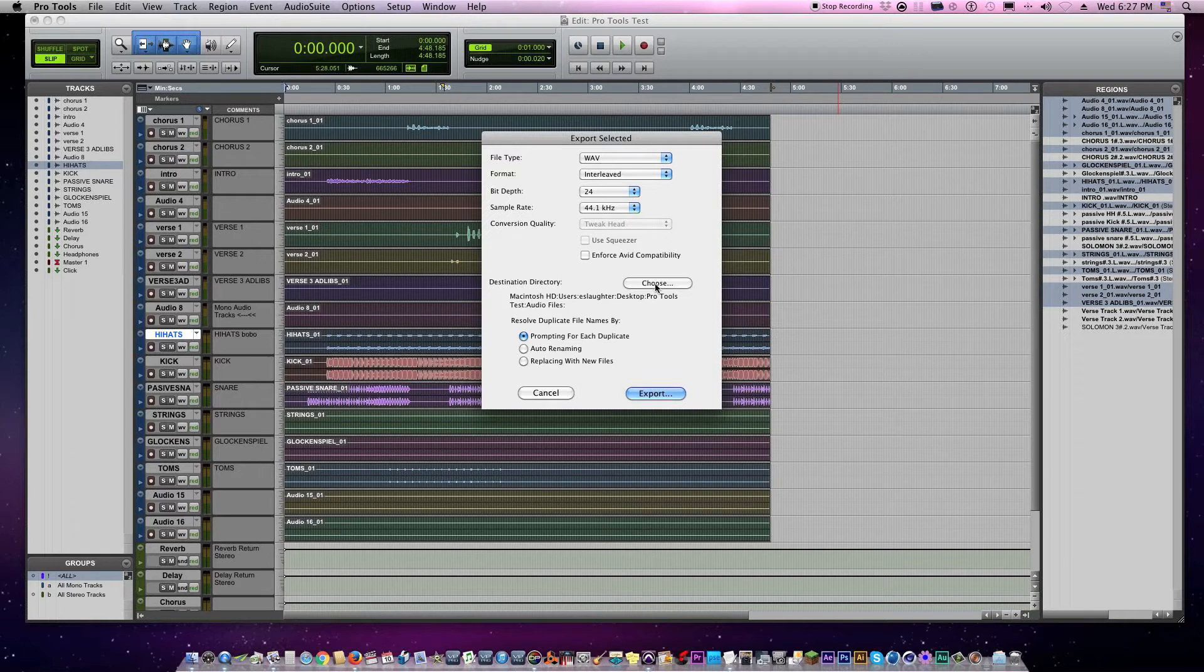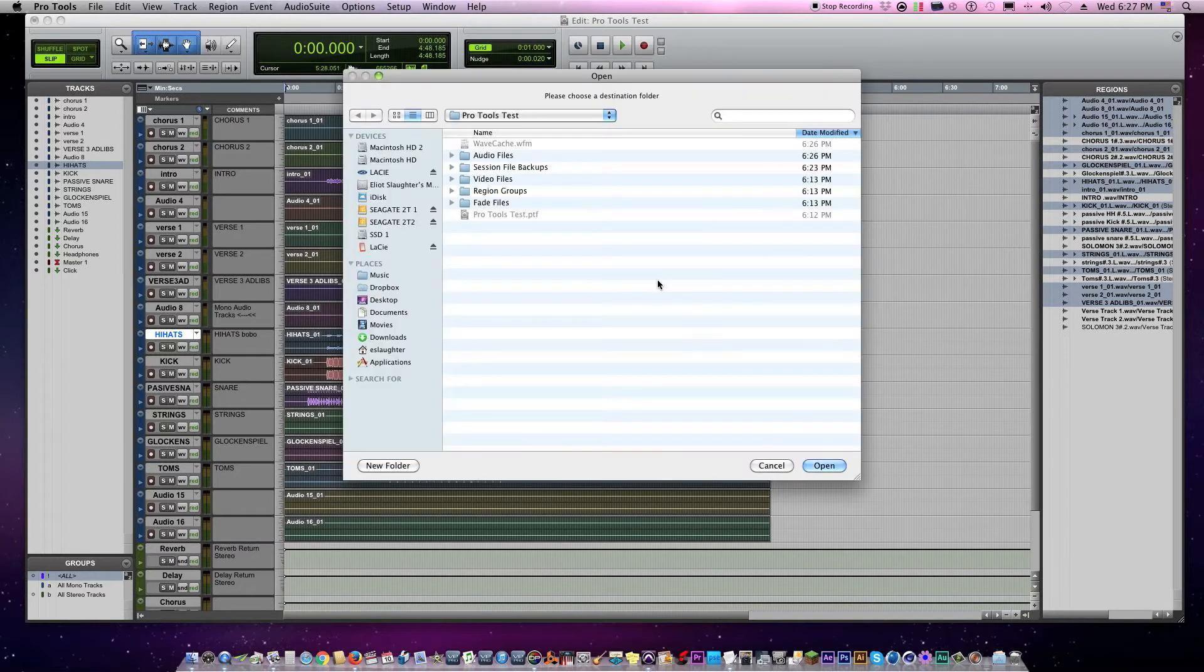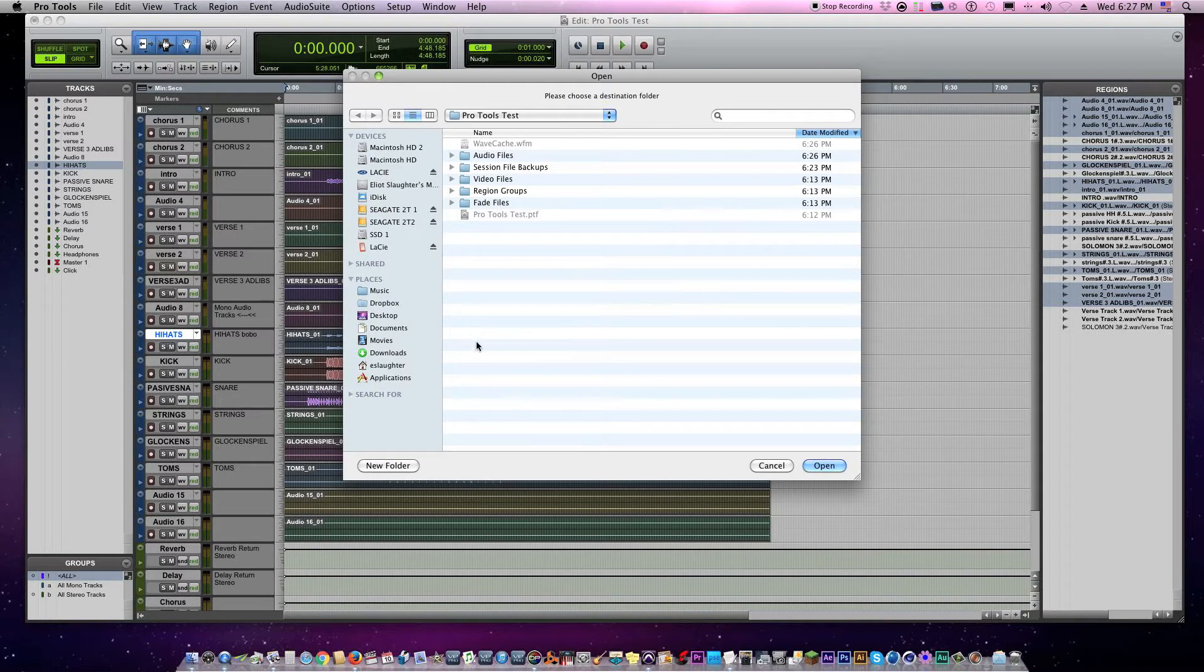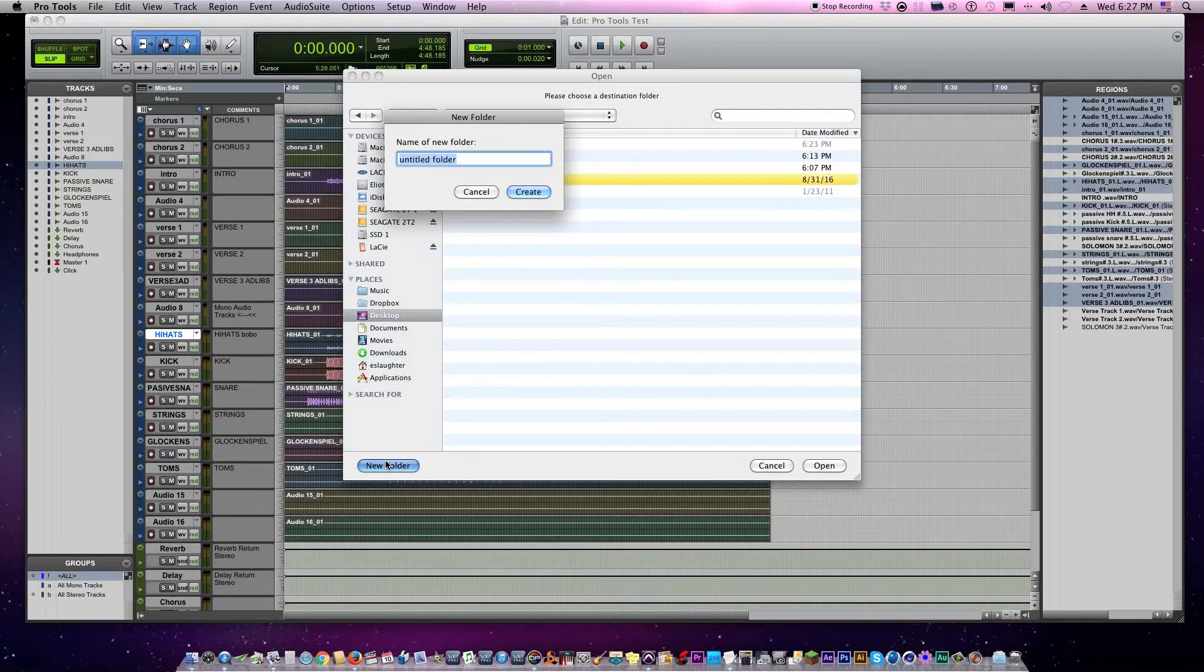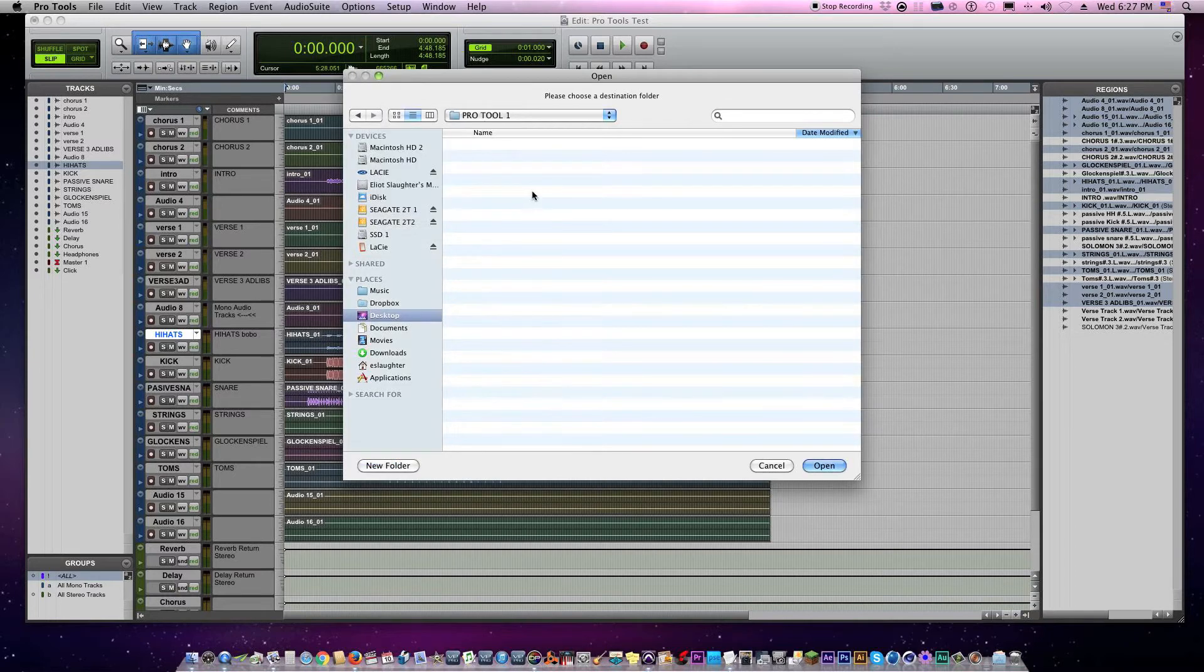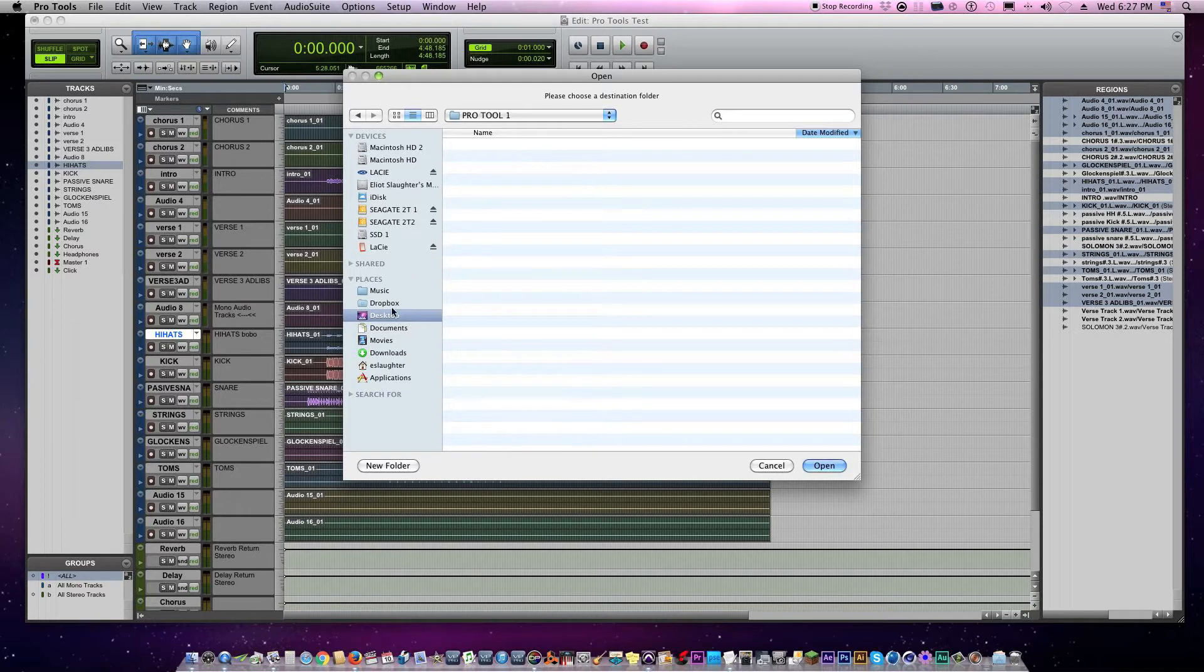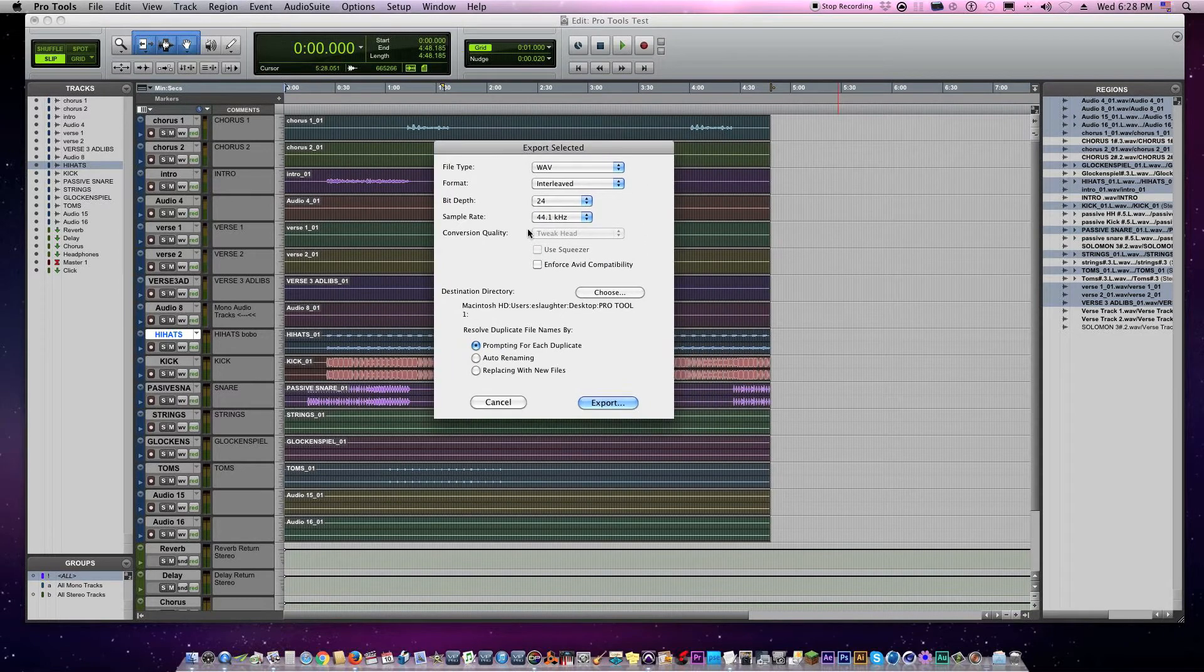Okay, now you want to choose the destination of where you want to export these tracks. This is very important because it could put it anywhere. So you want to choose, and now I'm going to choose desktop and I'm going to create a new folder on my desktop and I'm going to name it 'Pro Tools one.' I'm going to create it first. Pro Tools one. Okay, then I hit open, it goes back to this screen. Now I want to go ahead and export it.